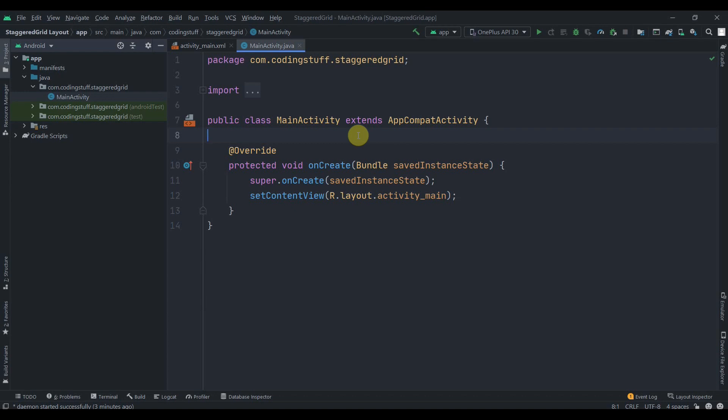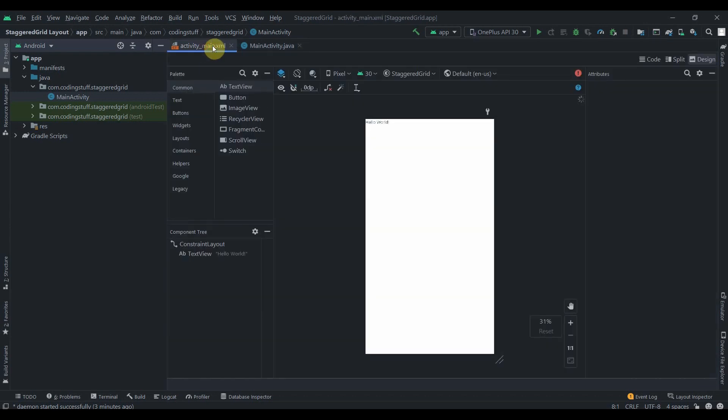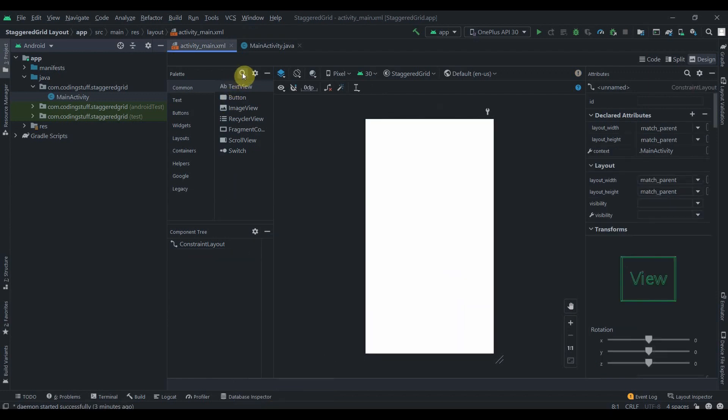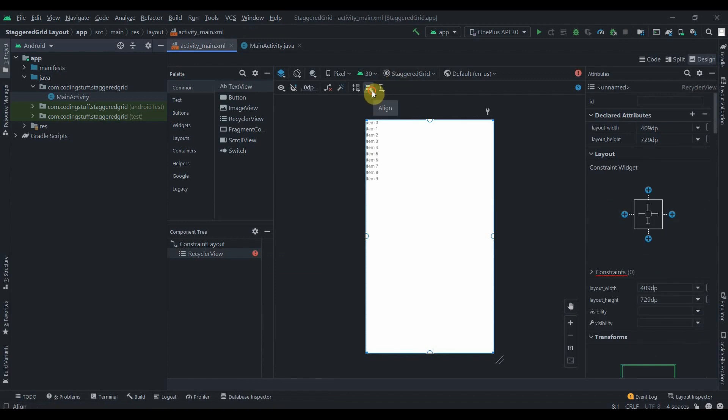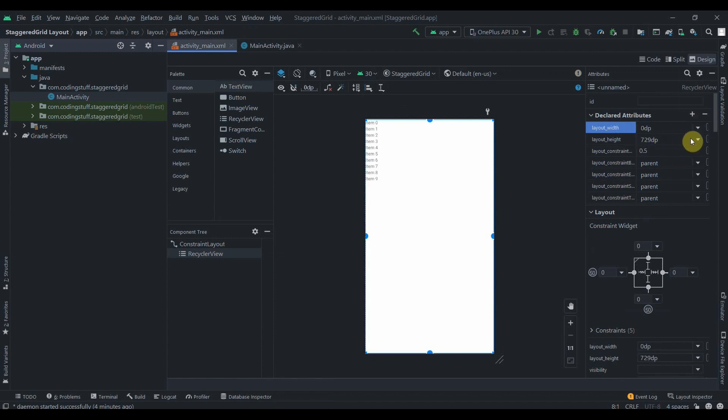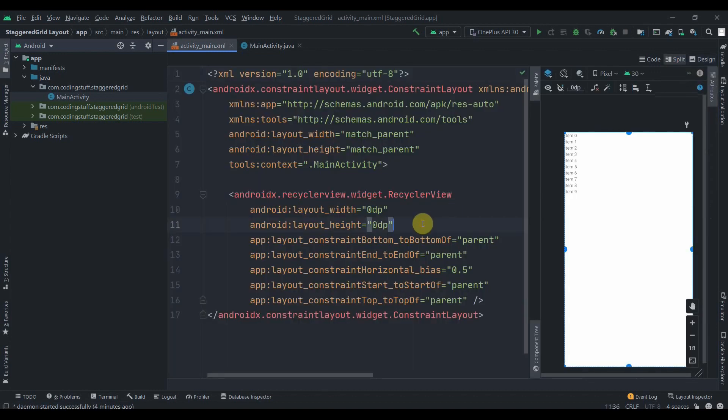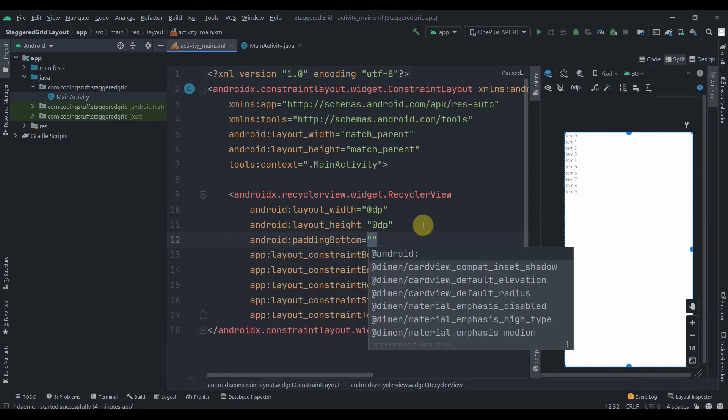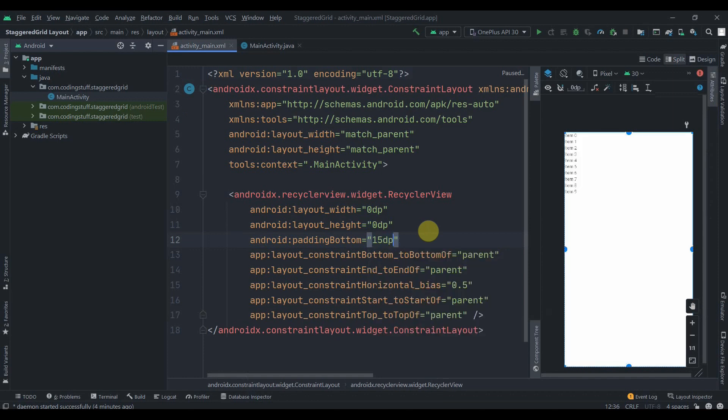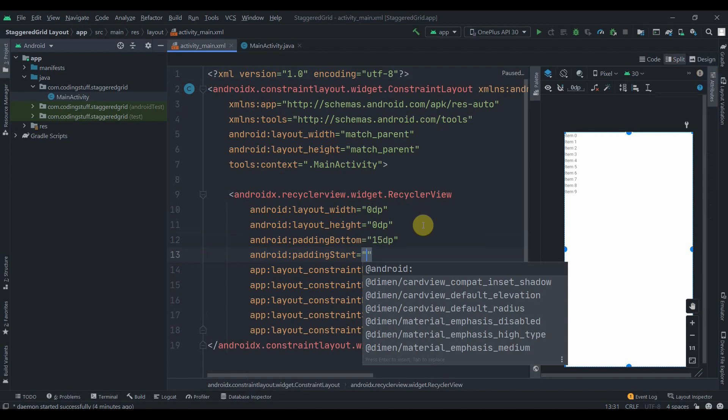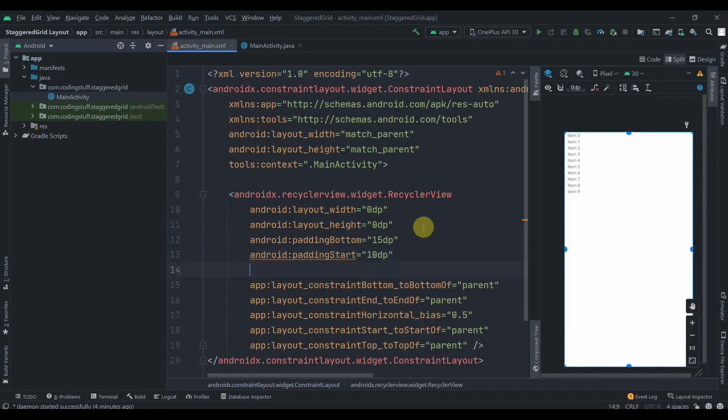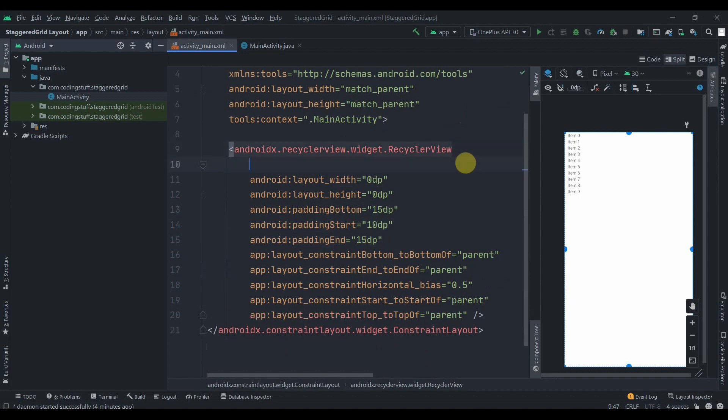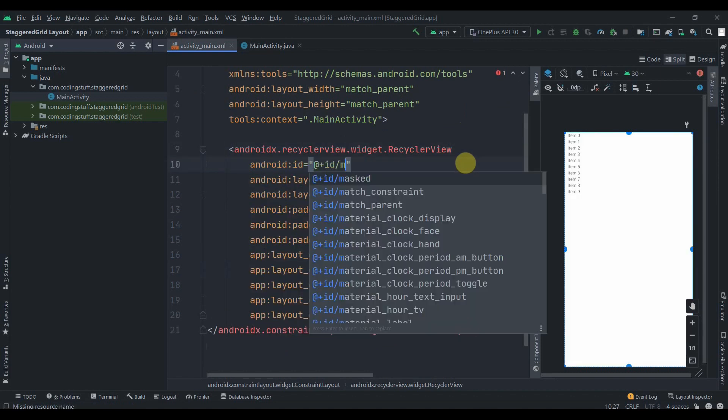We will create a simple app where we'll show the data inside our staggered grid layout. I have created one empty project. In the activity_main, I'll first delete this TextView and then I'll search for RecyclerView and drag it here. I'll constrain it horizontally and vertically in parent, and set layout width and height to match constraints. We'll add some properties: padding bottom of 15dp, padding start of 10dp, and padding end of 10dp. I'll provide the ID as main_container.